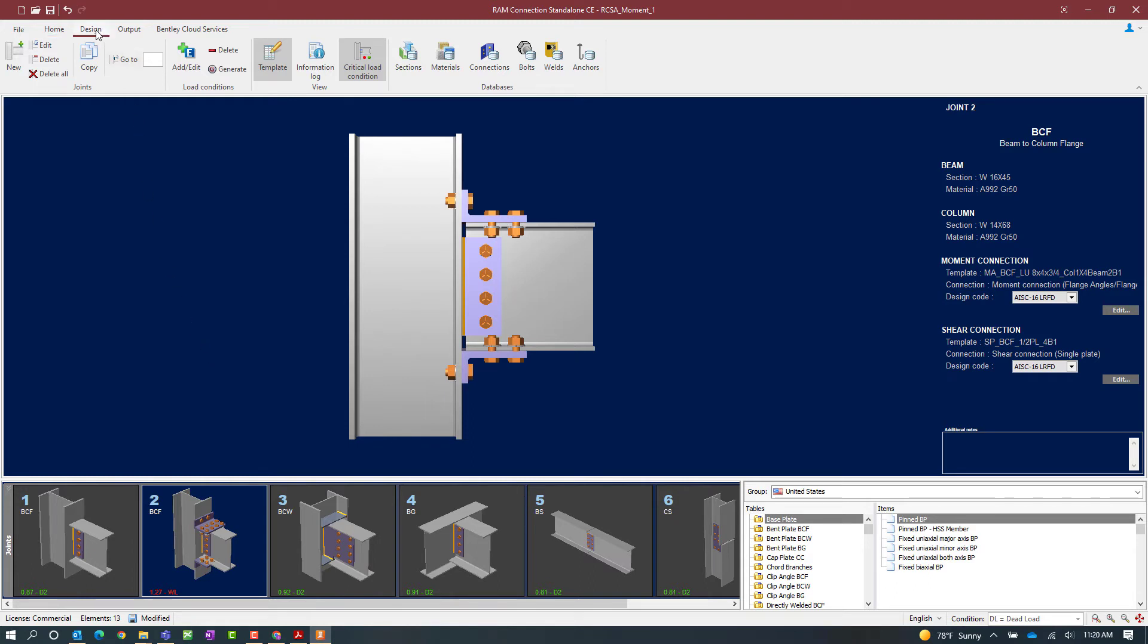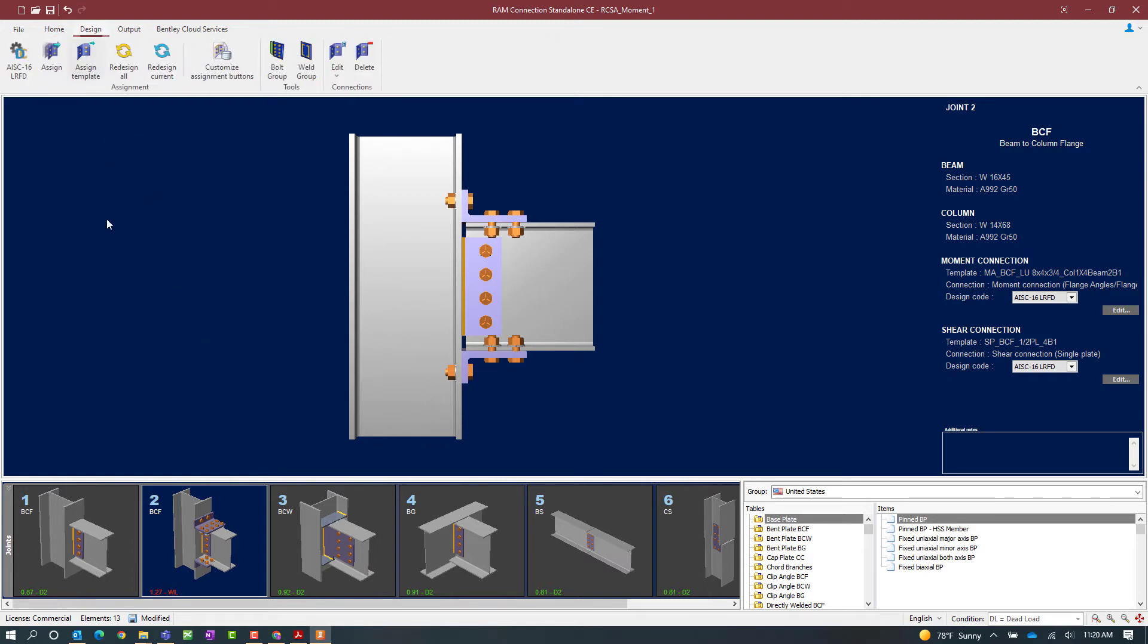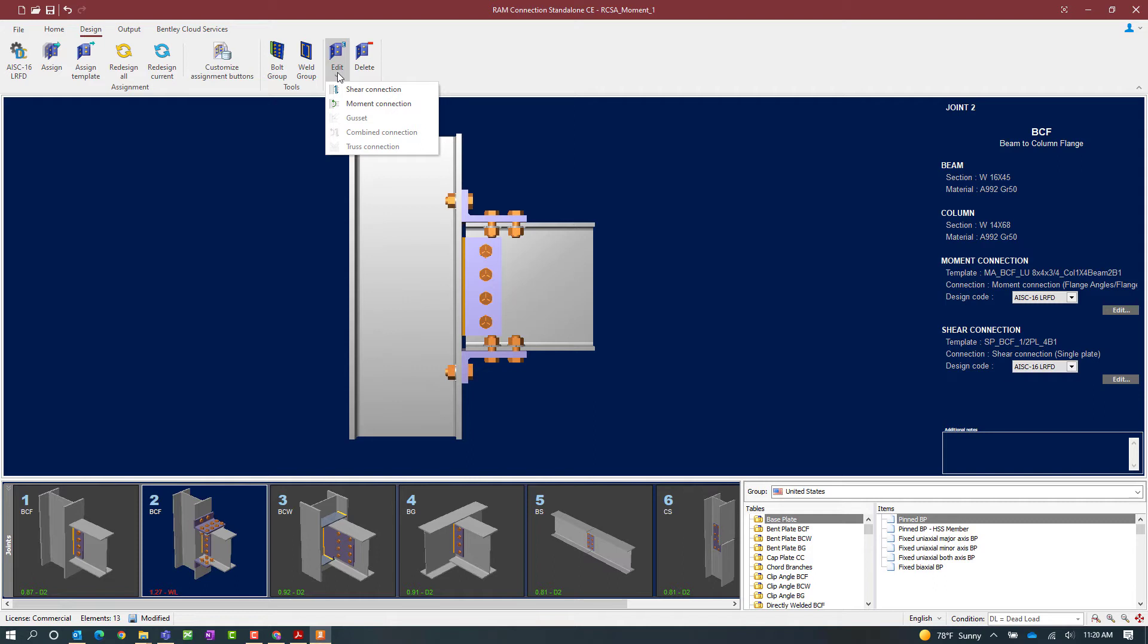To do that, I'm going to select the design tab and the ribbon toolbar and click on the edit icon. Since both a shear and a moment connection are assigned to the currently selected joint, I can edit each one of them independently. For this exercise, let's go ahead and edit our moment connection.